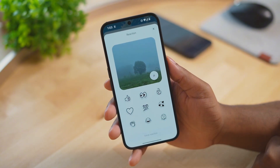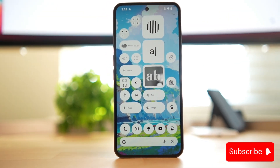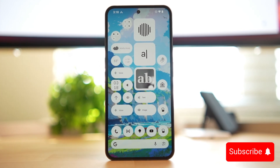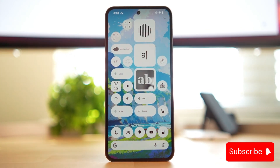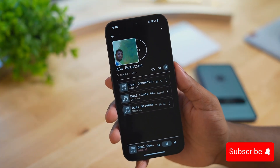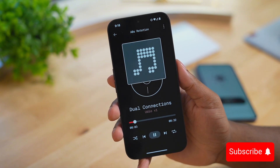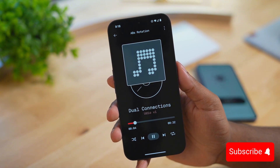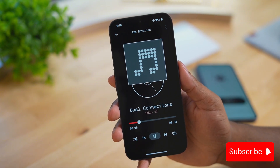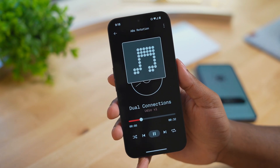Those are the important changes with Nothing OS 3.0. If you like the dot matrix theme and want it on your system apps, I created a video on some apps that give you just that — the link will be down below. Alright, I'll talk to y'all next time.